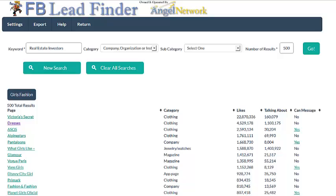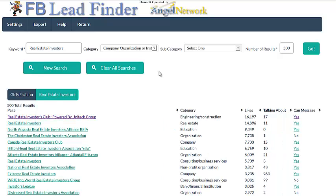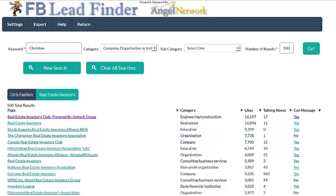I also have a Christian related website and I want to find Christian related fan pages, so I'm going to type Christian in here and hit go. I also do business with pest control companies and so I need to find some more pest control leads, so I'm going to go ahead and put pest control and hit go.